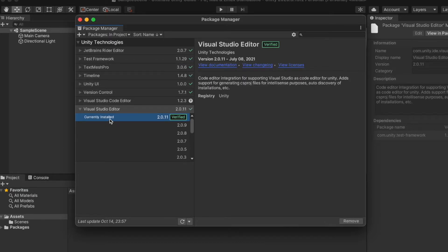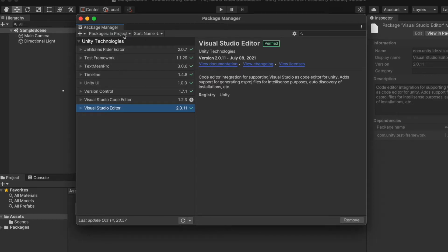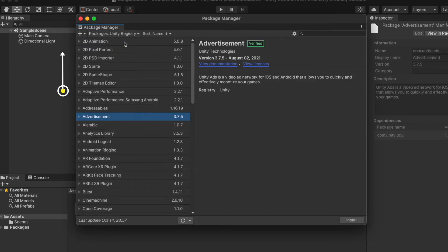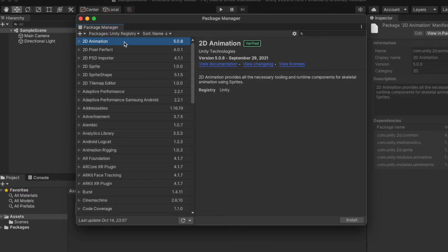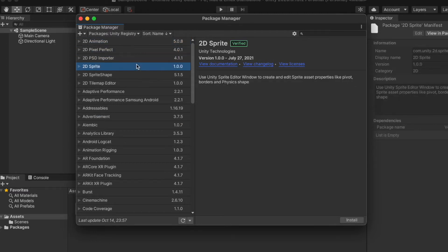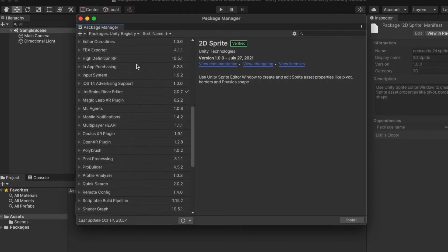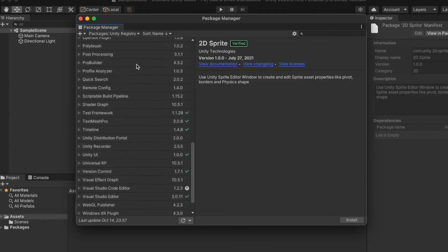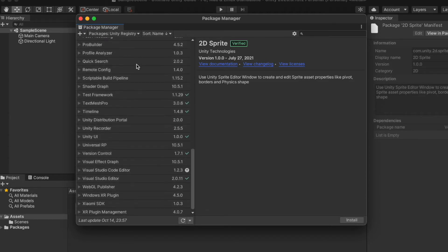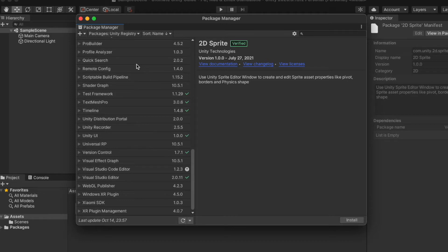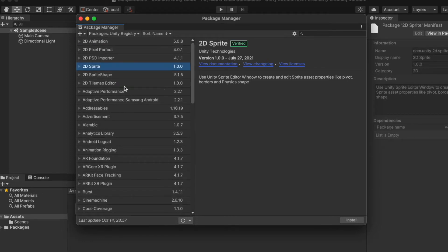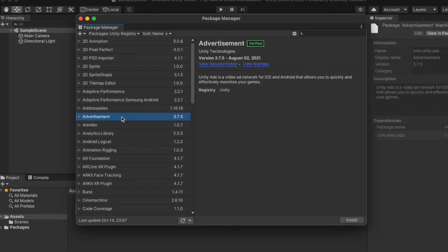For Visual Studio Editor, I'm selecting the latest version and updating it. These are all installed packages in the project. Now let's see how we can install other packages provided by Unity. We can access them by clicking here and selecting Unity Registry, and it will grab all the packages provided by Unity. In this list we have different kinds of packages — 2D packages, AR-related packages like AR Foundation, AR Kit, AR Core, and several others. Packages that are installed have a green check mark.